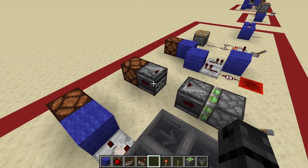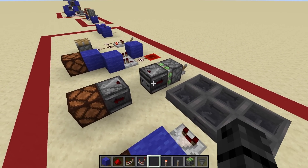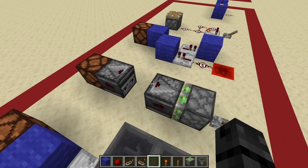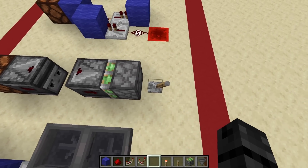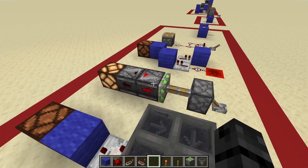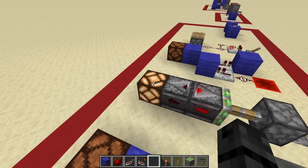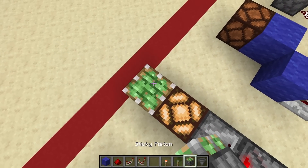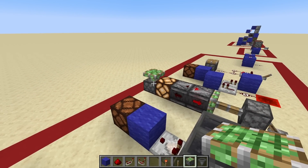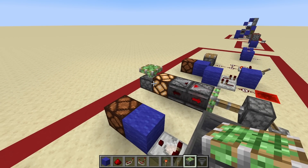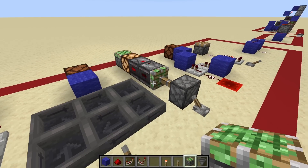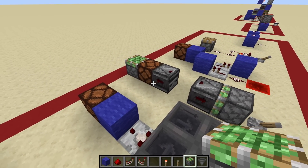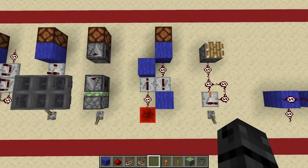Next up is one of the fastest common redstone clocks. It is literally just: you take two observers, you smush their faces together, and they observe each other in a constant loop. It is a really, really fast clock — again, too fast to be picked up by this lamp here. So if I go ahead and put a piston down instead, you can see just how fast it is. And if you want to turn it off, you just separate the two observers and it stops.